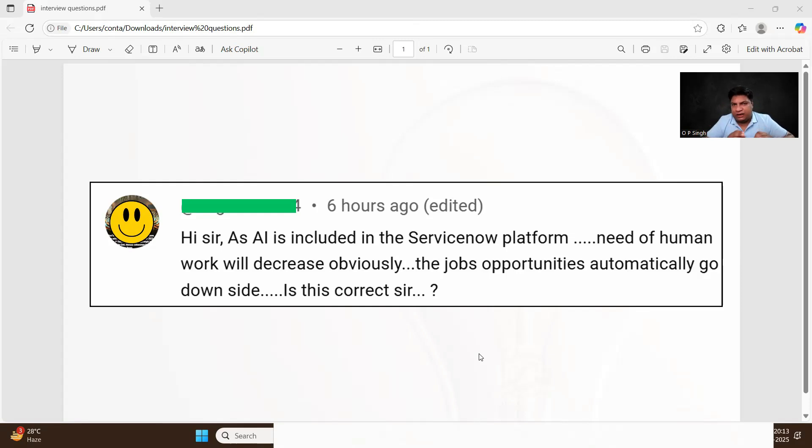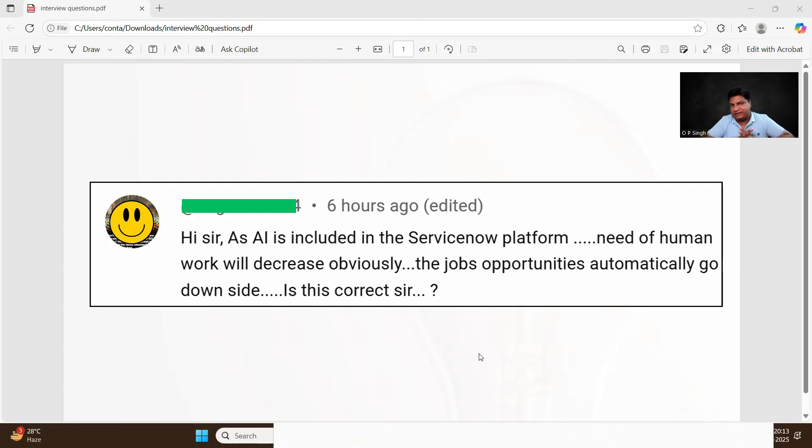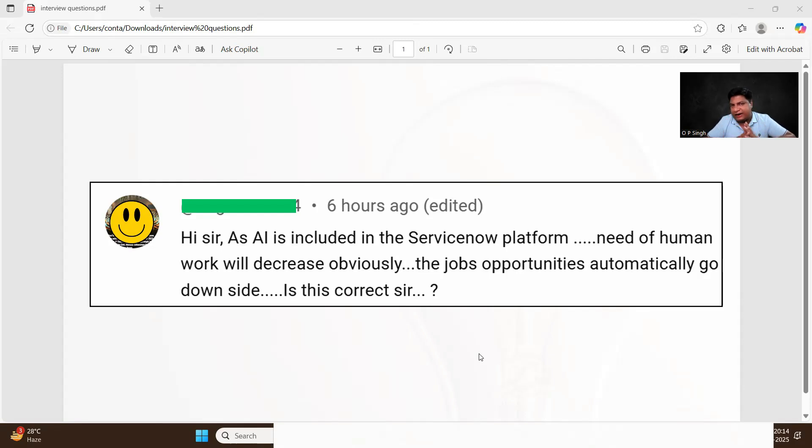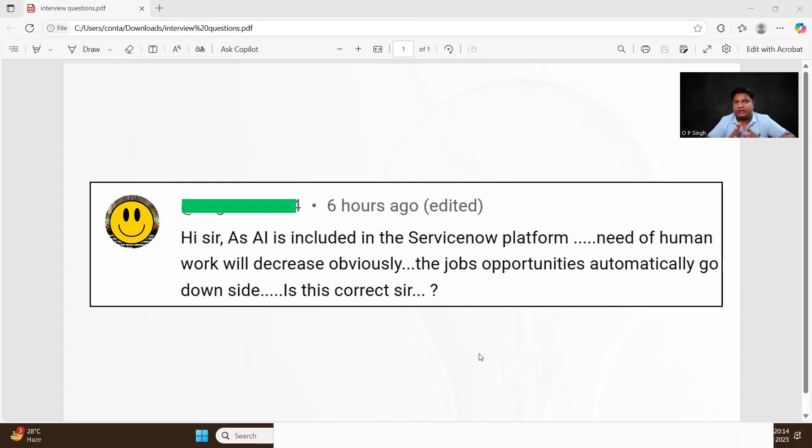It is able to write a script, but that script obviously needs someone who has to articulate, who has to make some changes and based on the business context update it. If you ask write a GlideRecord, they will provide a sample GlideRecord, but you have to manage it accordingly.